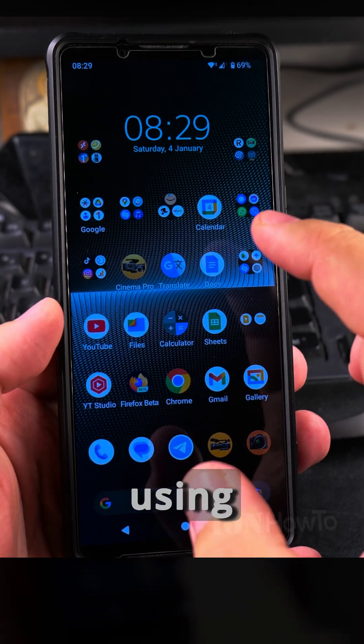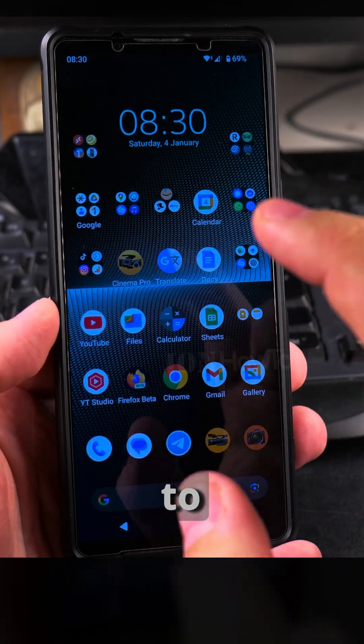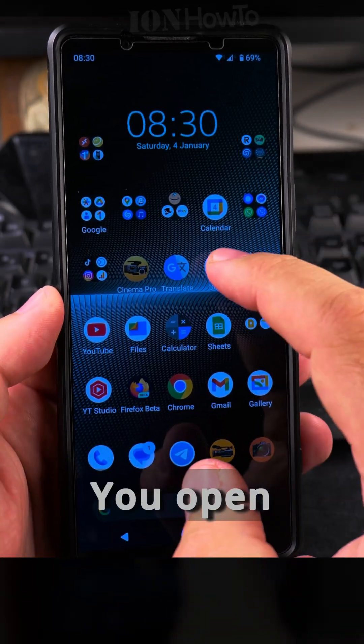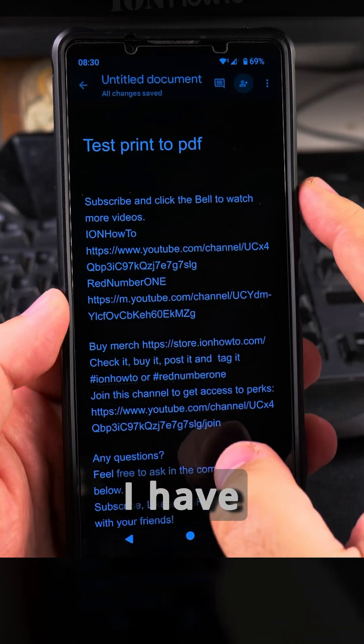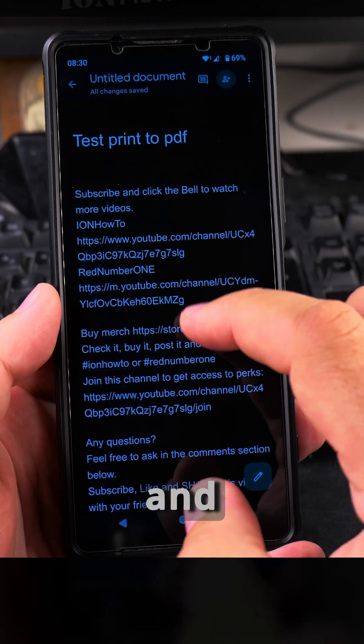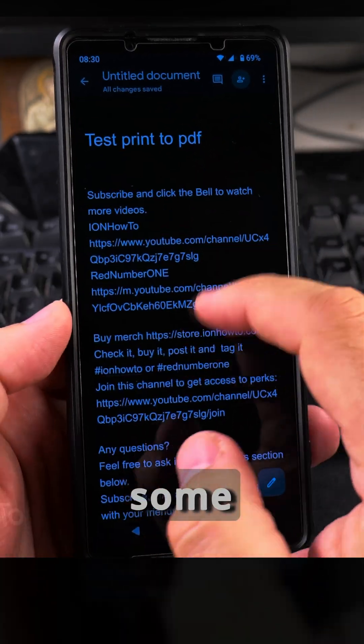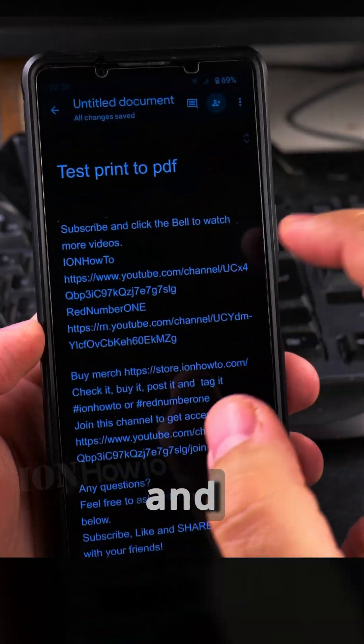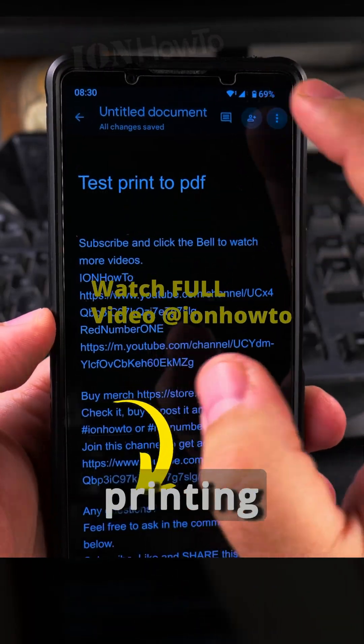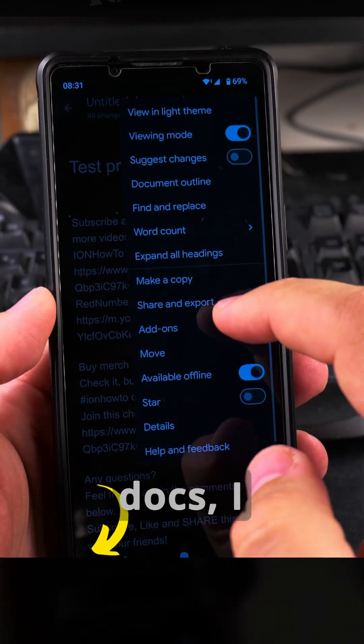In this video I'll show you how to print to PDF using your Android phone. To print to PDF, you open your document. I have Google Docs open here with a test file that has a heading and some text.